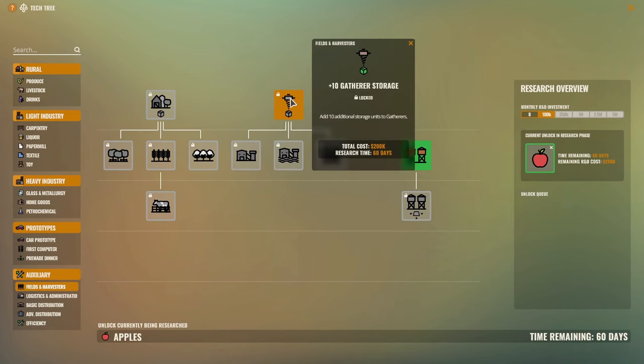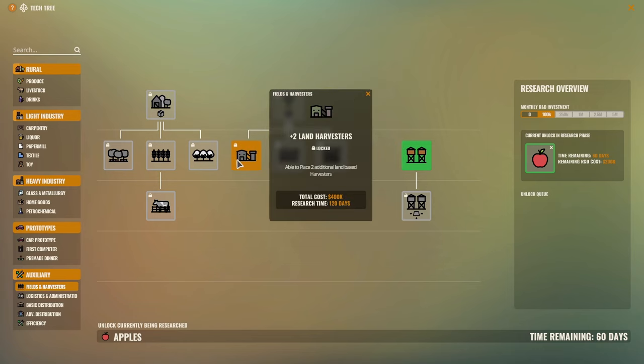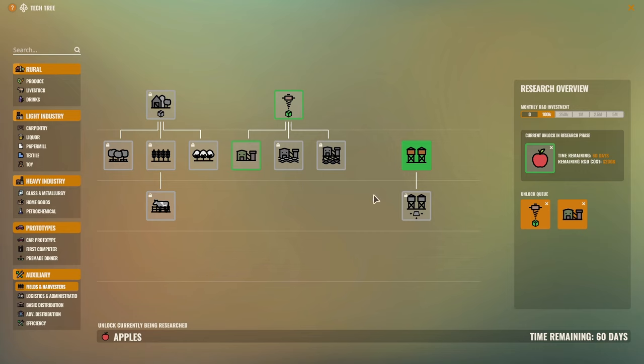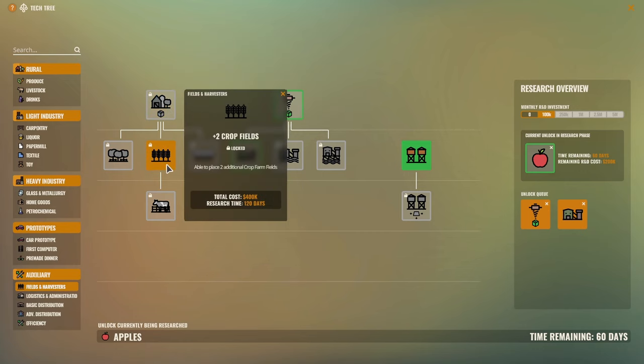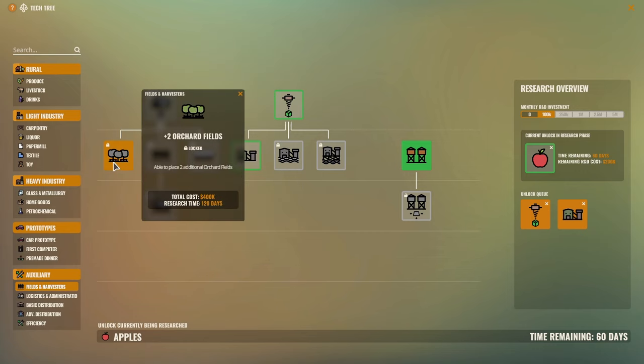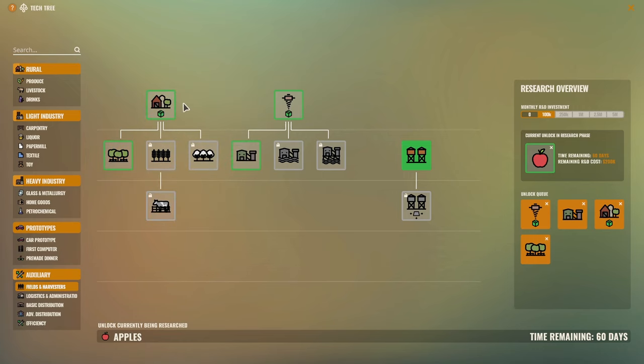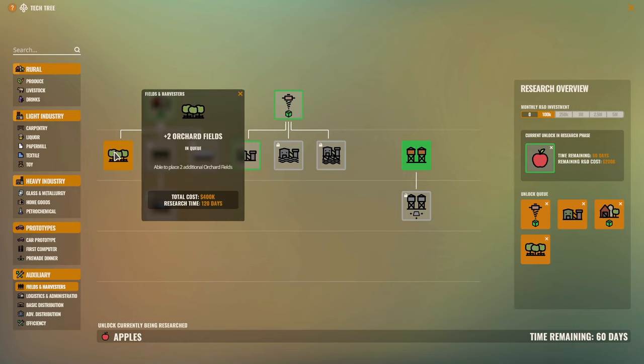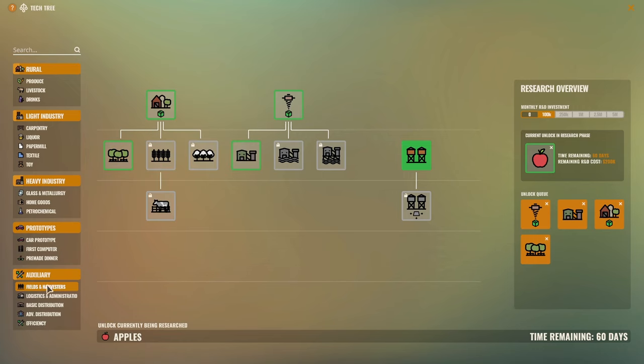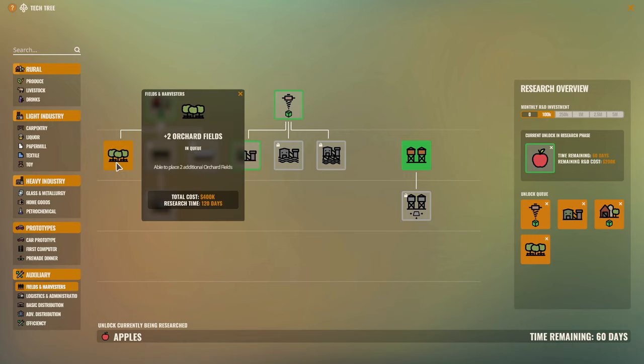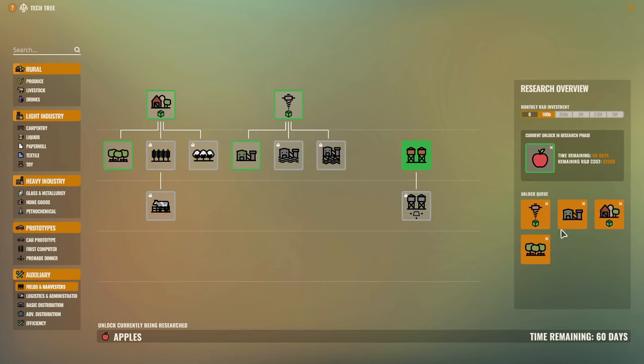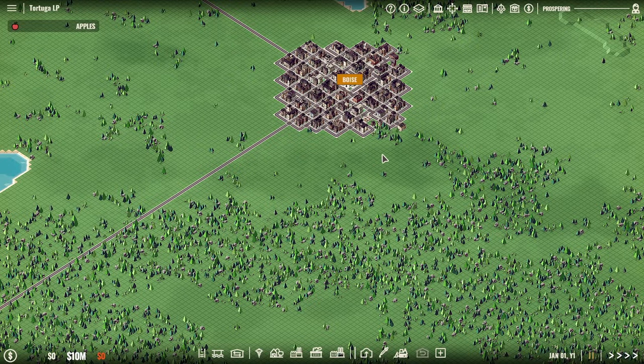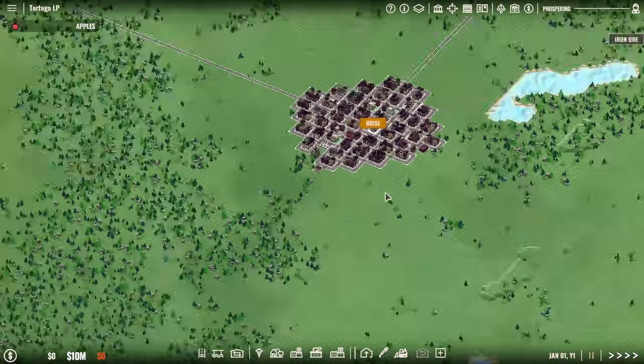There's other things we want to start getting as well, like increasing the number of land harvesters is going to be fantastic. So we'll want to do that. We'll also want to increase the number of orchards, since both oranges and apples come from orchards. So getting the extra two fields is just a huge increase to your efficiency. Since you pay the same upkeep, but you have sixty-seven percent more production, which is great.